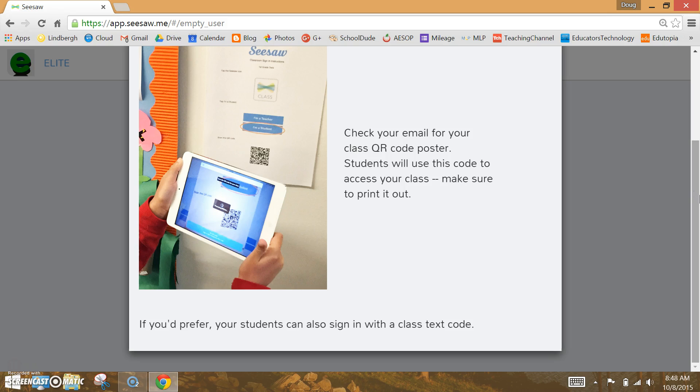Next, you'll want to open your email and print out the class QR code poster. There's a QR code reader built into the Seesaw app.